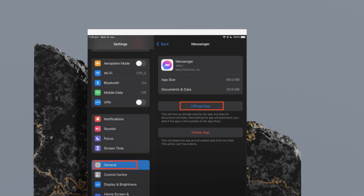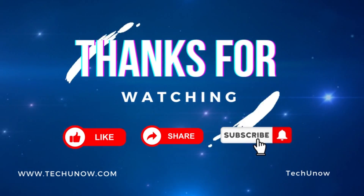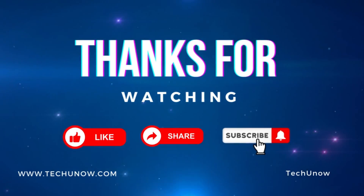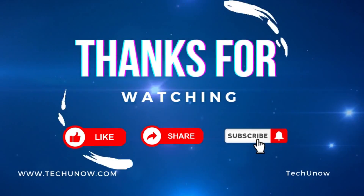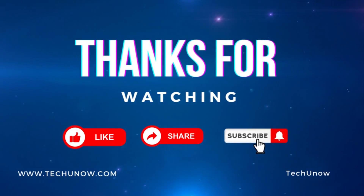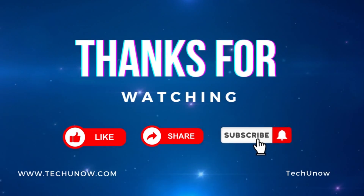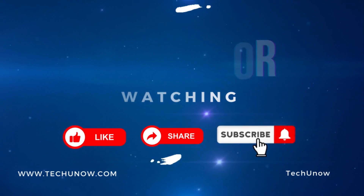Hope this video helped you. If so, please give it a thumbs up and subscribe to the channel. If you have any questions, feel free to leave them down in the comment box. Thank you for watching to the end, and see you in the next video.